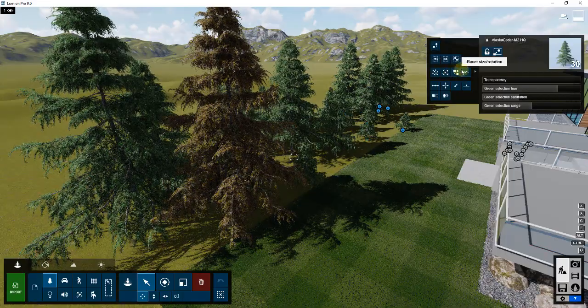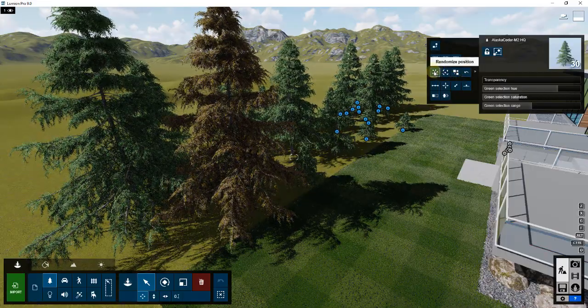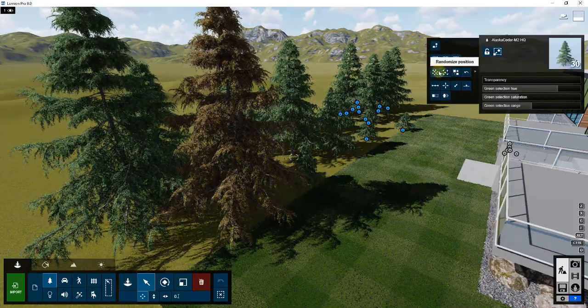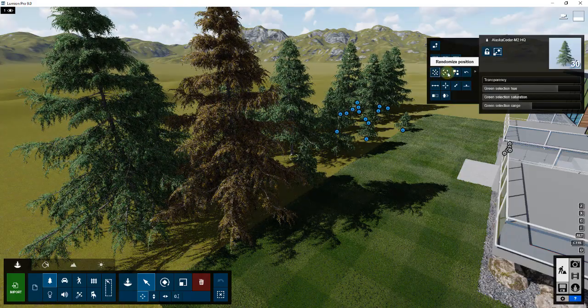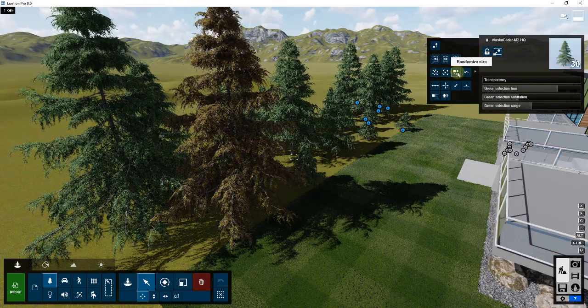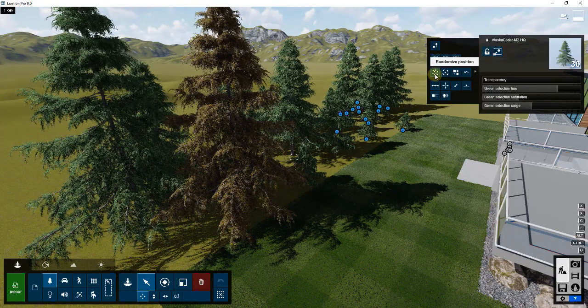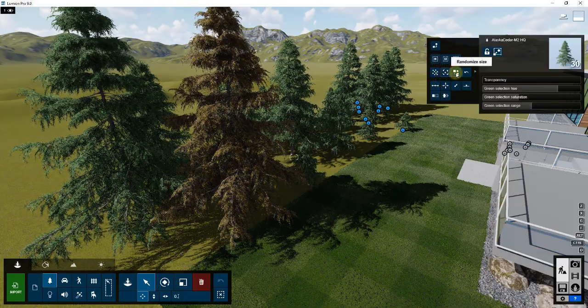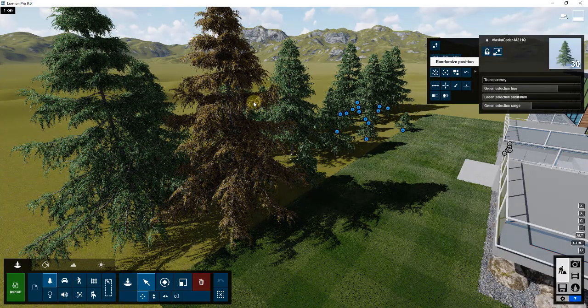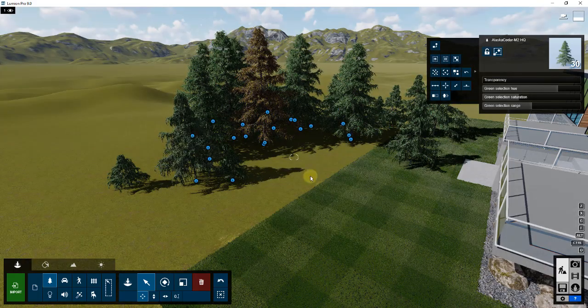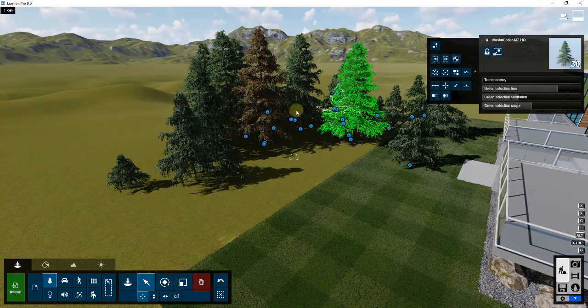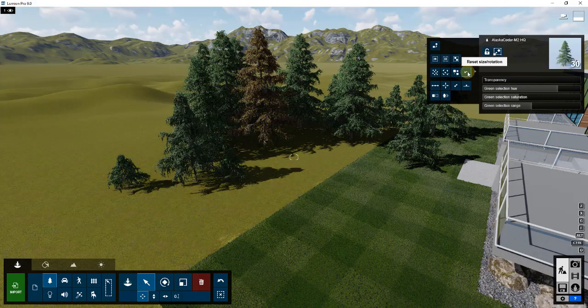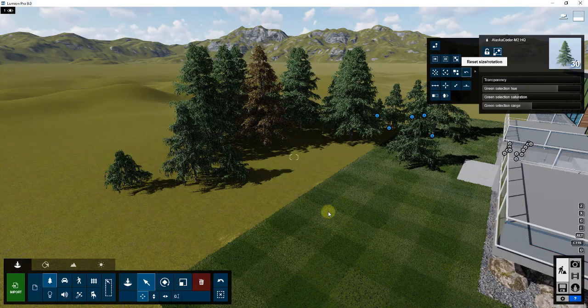What I want to focus on now is this series of options right here, the randomized options. What these options do is they let you randomize aspects of the objects you have selected: the position, the rotation, and the size. For example, if I click randomized position, you can see how this would take all of these and randomize where they're sitting in this space. I don't necessarily want to do that.